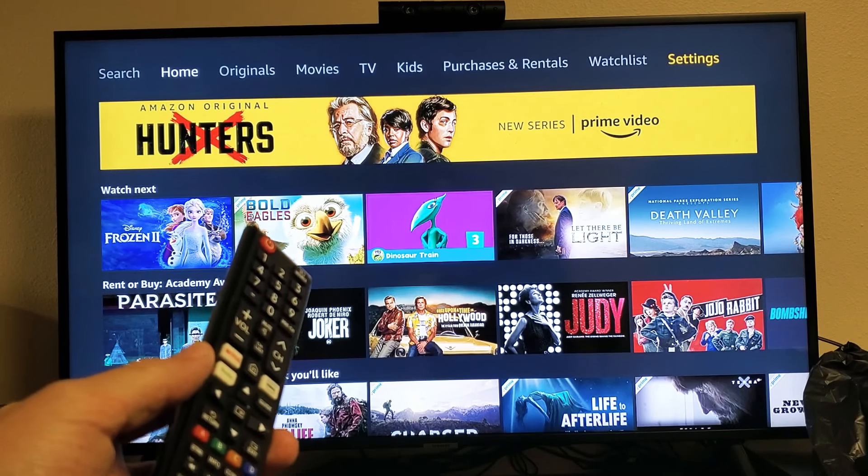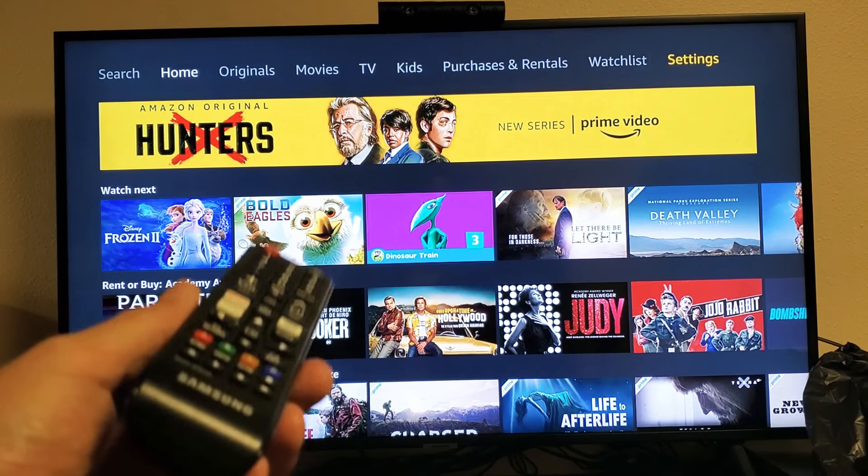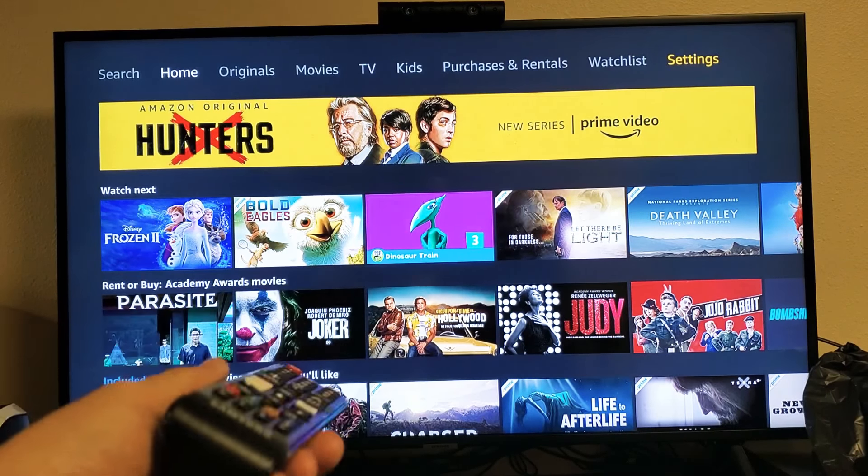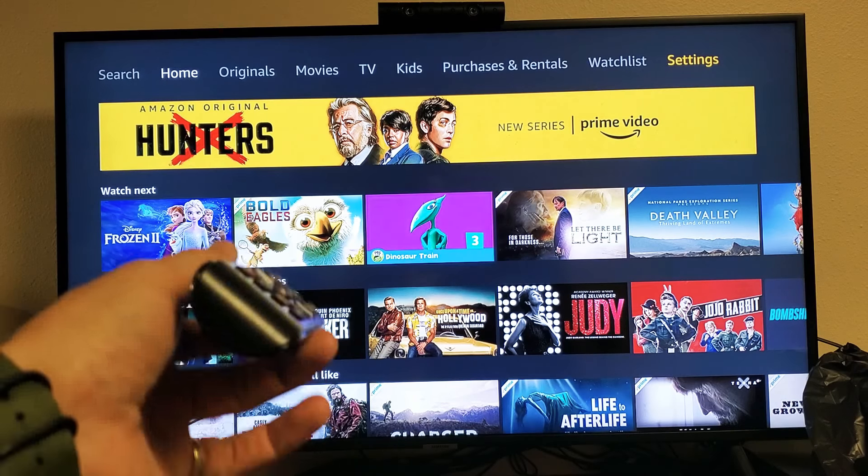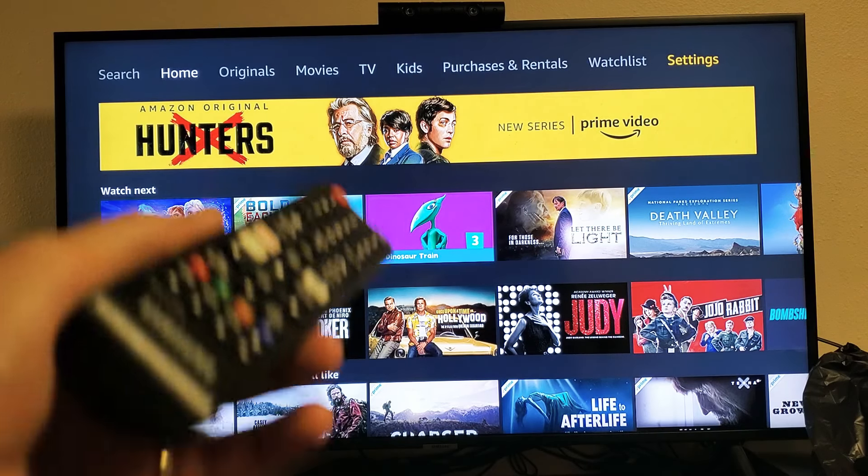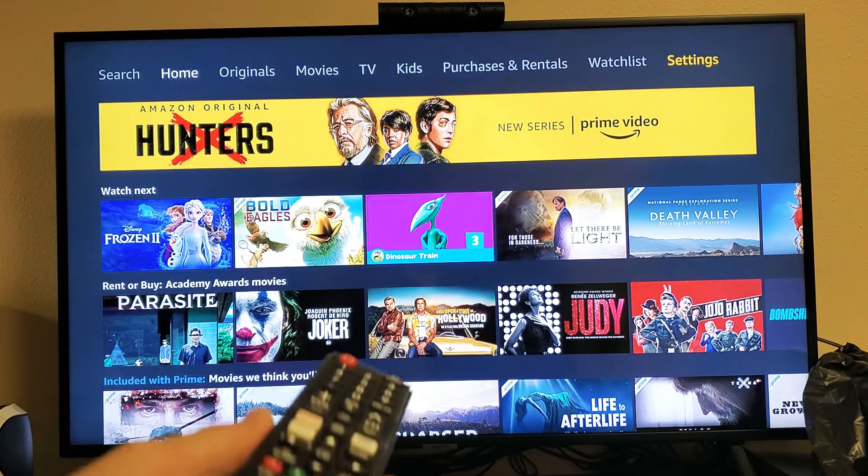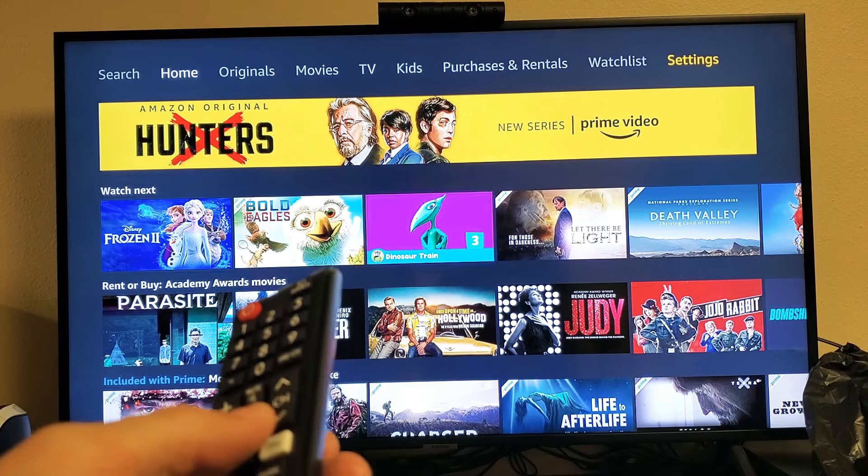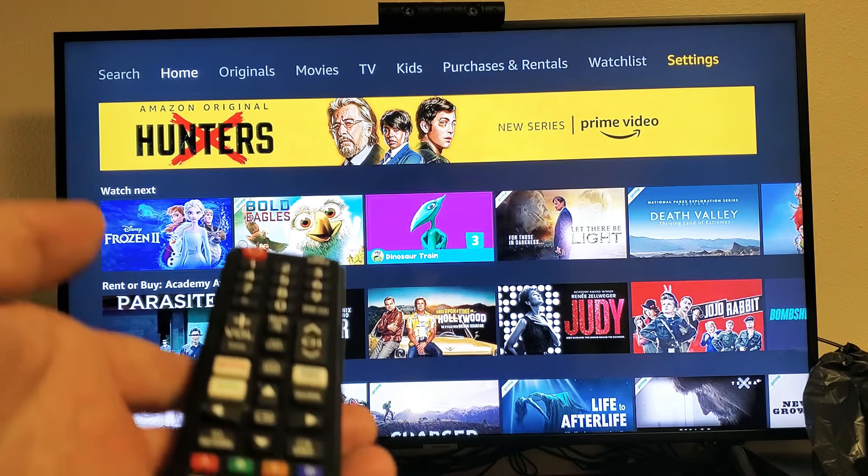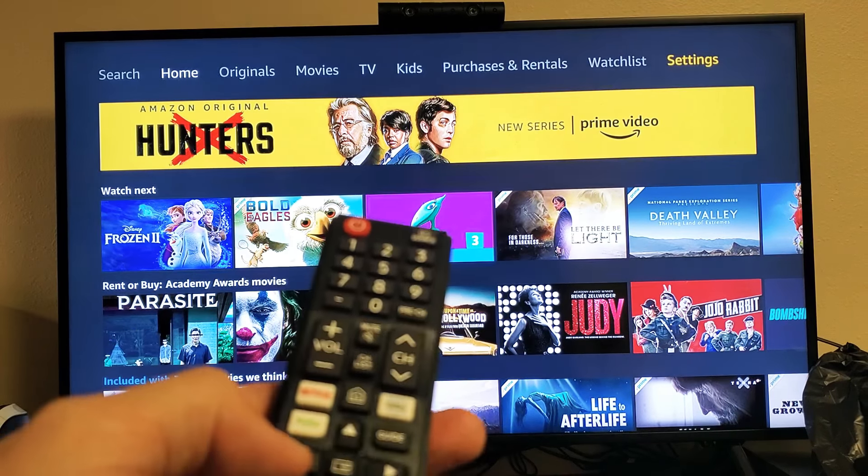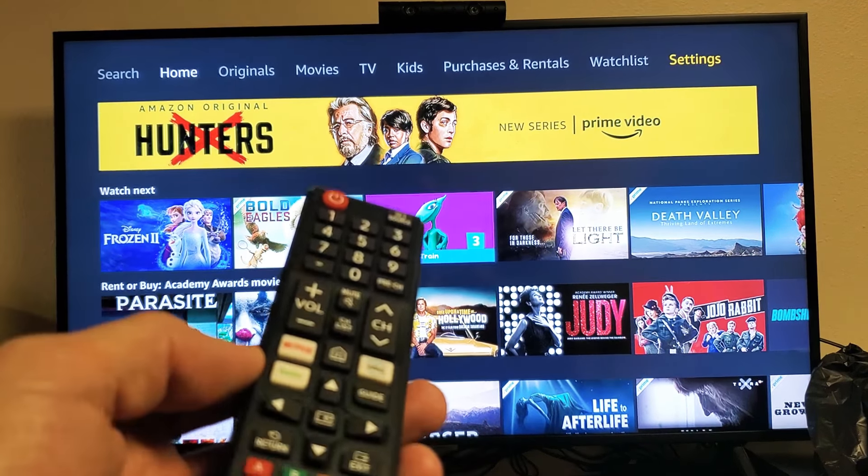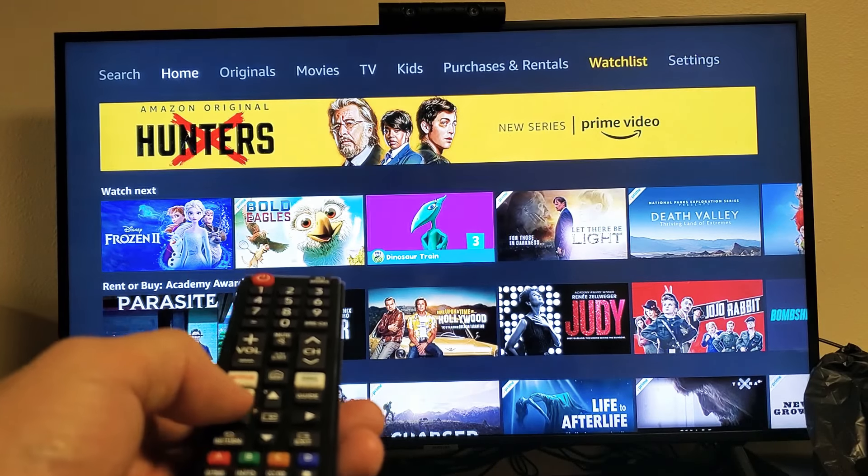I'm going to show you how to sign out of your Amazon Prime Video account from your smart TV. It doesn't matter what smart TV you have; I'm showing you on a Samsung, however a different brand or model may be a little bit different. It's all still very similar.